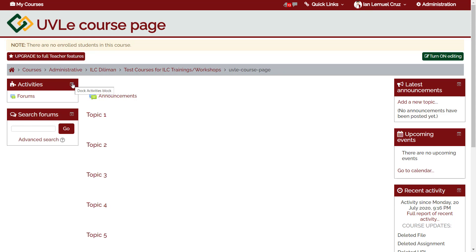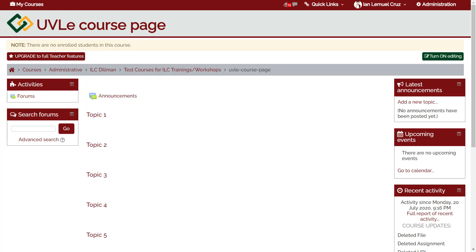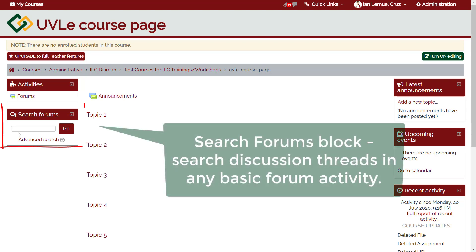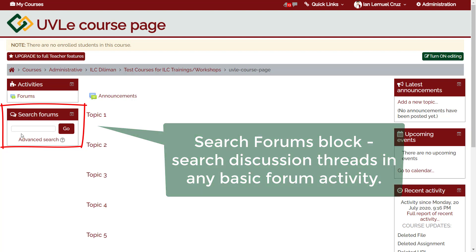In the leftmost column, we have the activities block. It summarizes the content of the course page. This also has a feature that allows students to download all or multiple files at once.